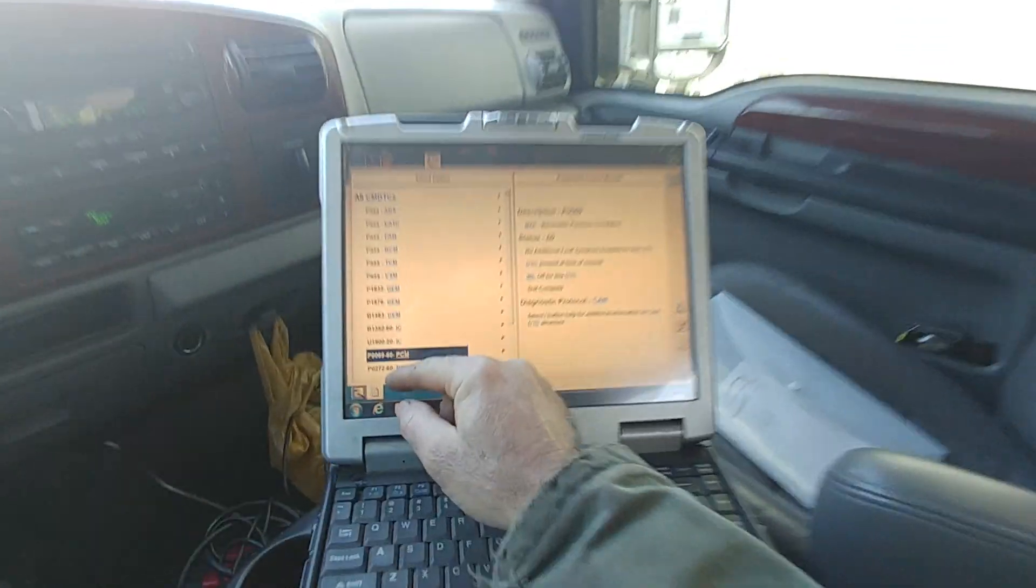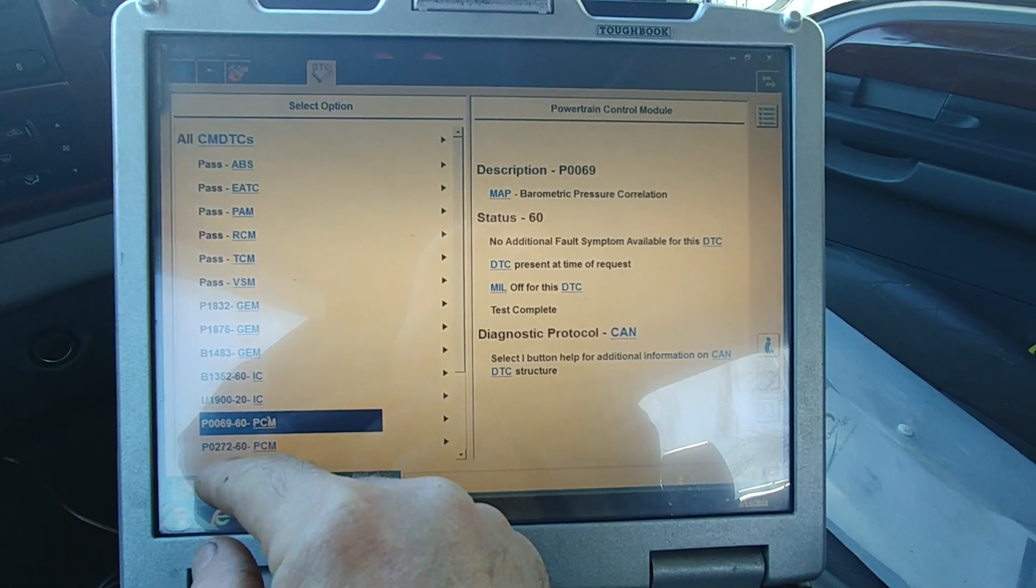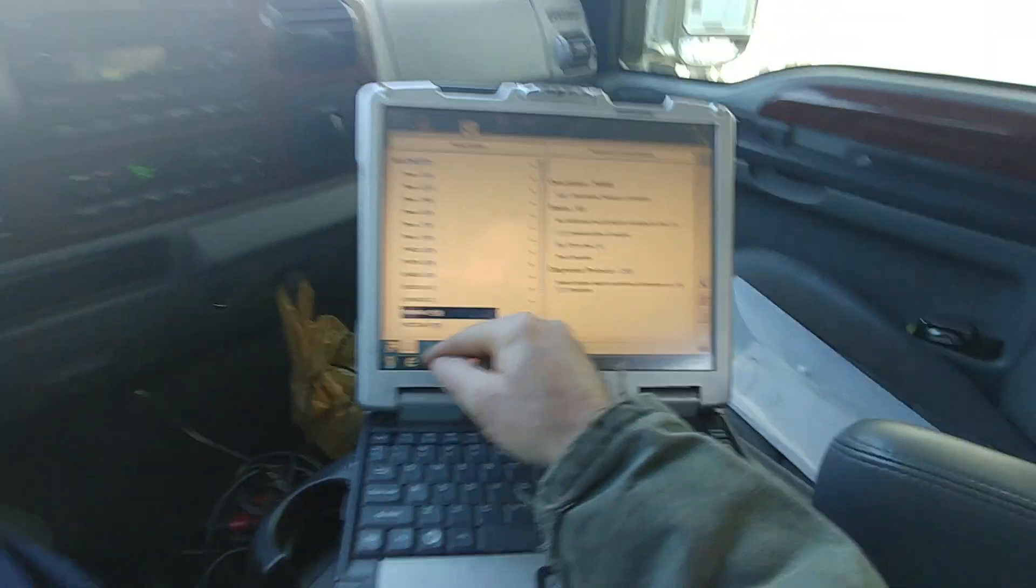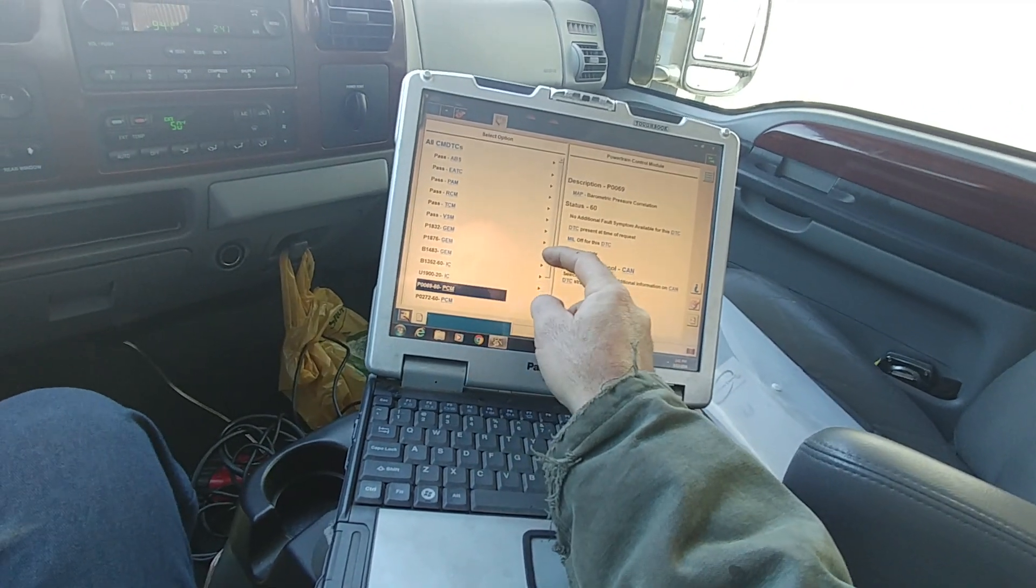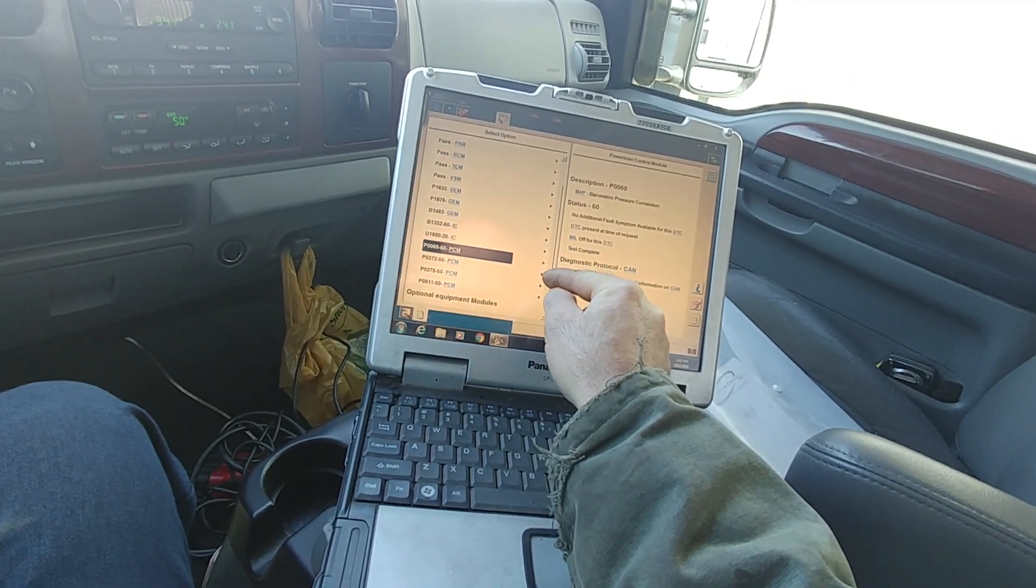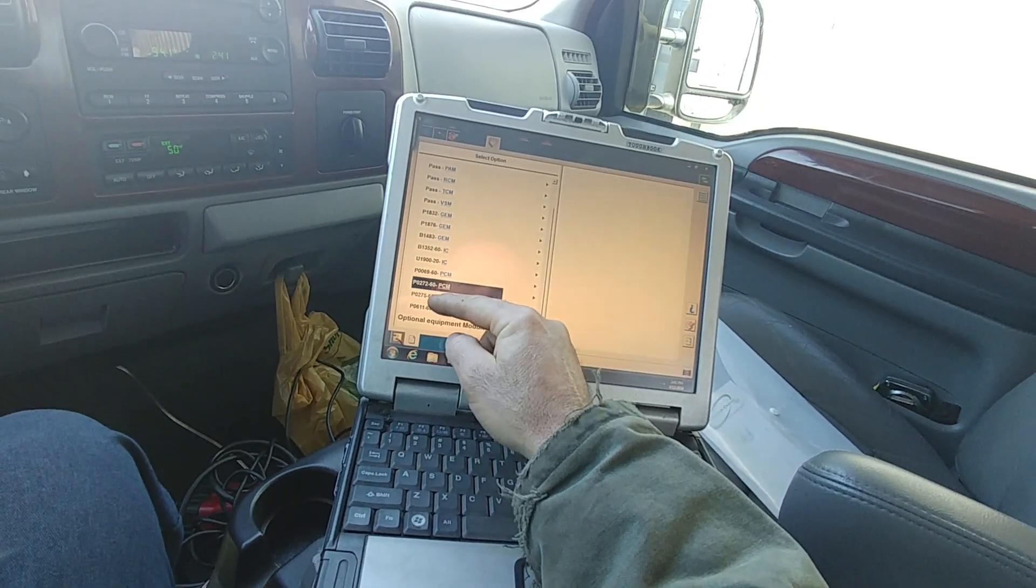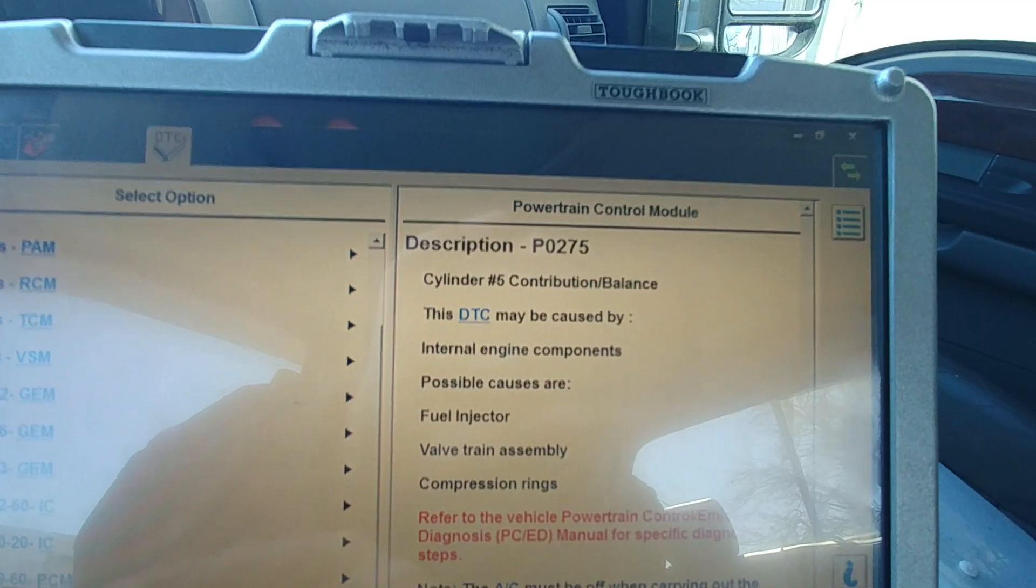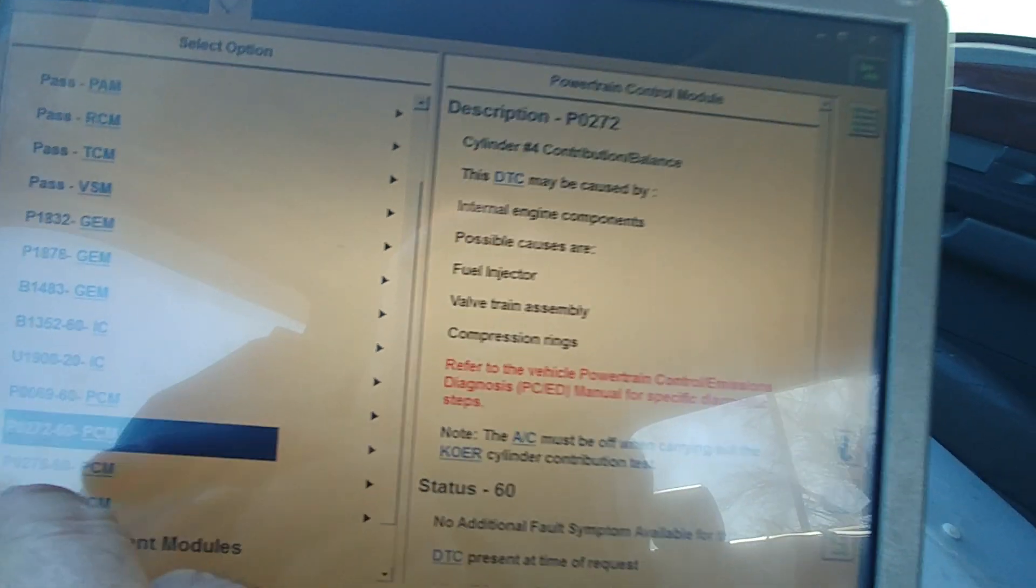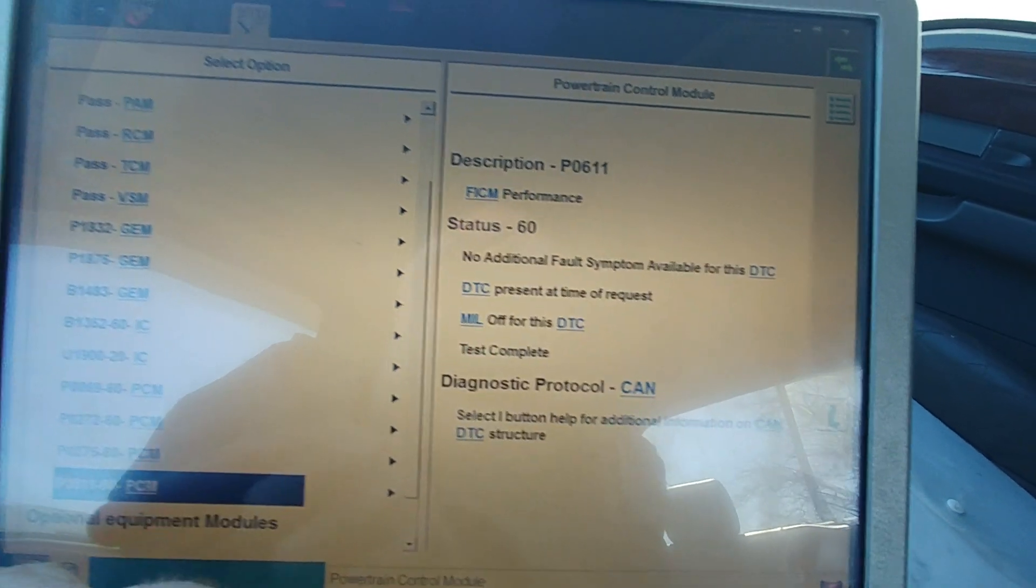We got a MAP pressure correlation, which who knows if we had too much boost coming out of the MAP tube, if there was some testing going on. I don't know. Cylinder 4. Here you go. Cylinder 4 and Cylinder 5, contribution balance, and Fickham performance.